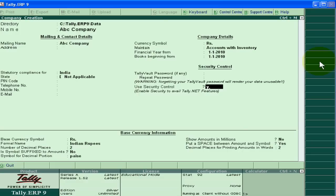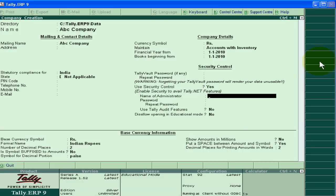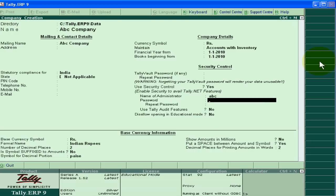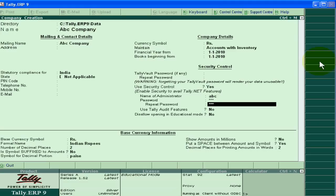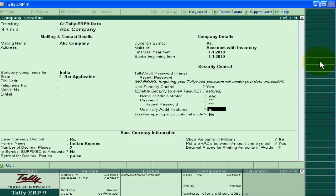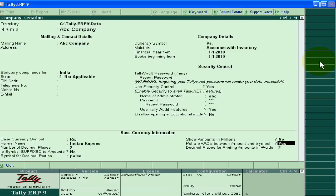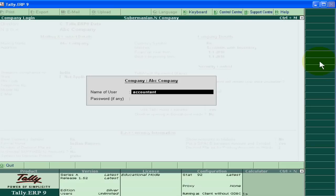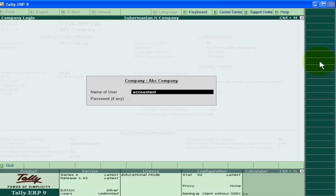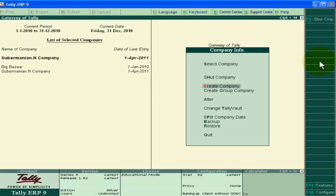Yes, name of administrator ABC, password is one two three, repeat password one two three, or you can choose or write what you want to write. Use Tally audit feature? Yes. And then accept this form.